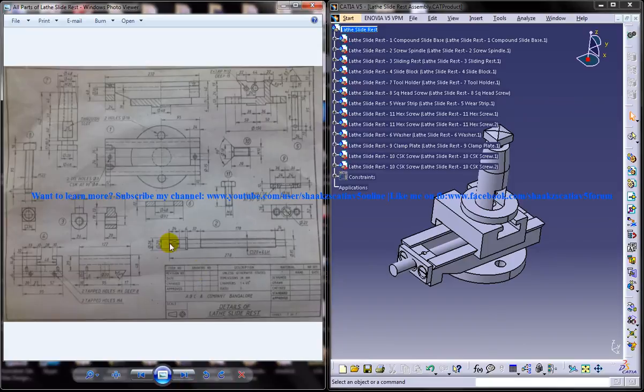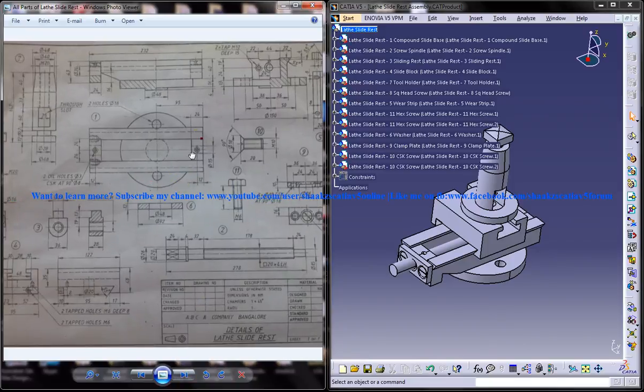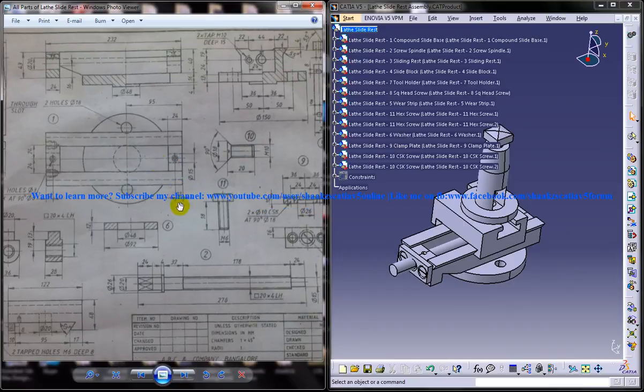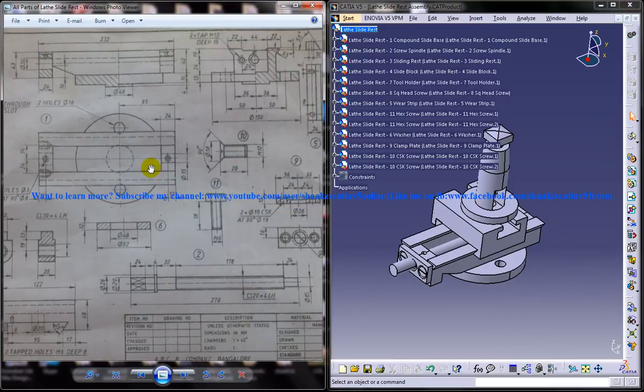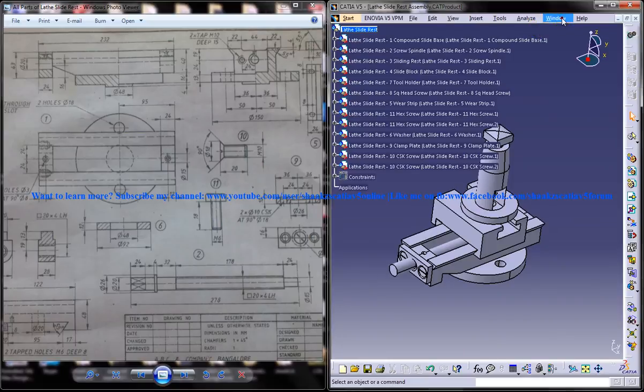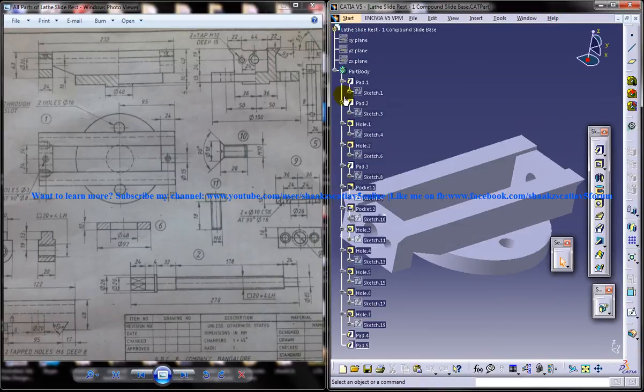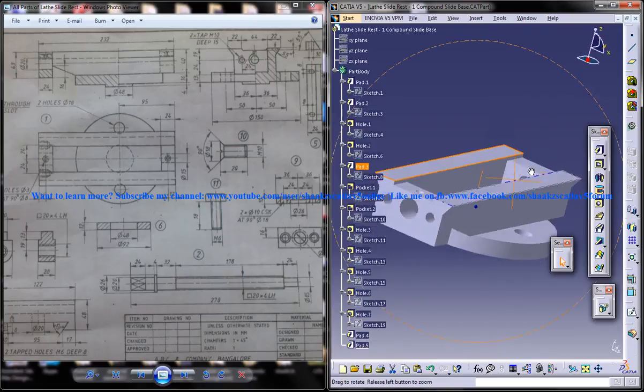Now I'll just come into this main part, main drawing in which we have all the parts and I'll zoom into the first part, that is a compound slide base, which we are going to design right now. So let me just skip into the compound slide base and I'm going to show you this is the design.